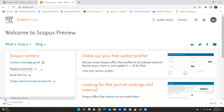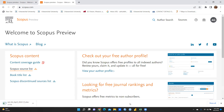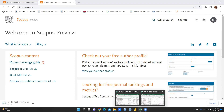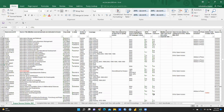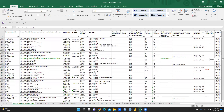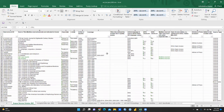It will start downloading. This is the April 2022 list. I have already downloaded it, so let me open this list and show you.